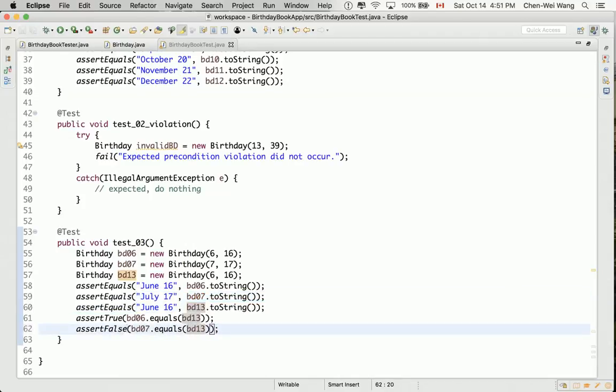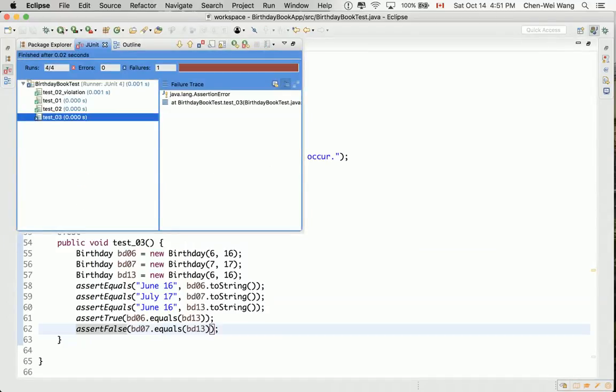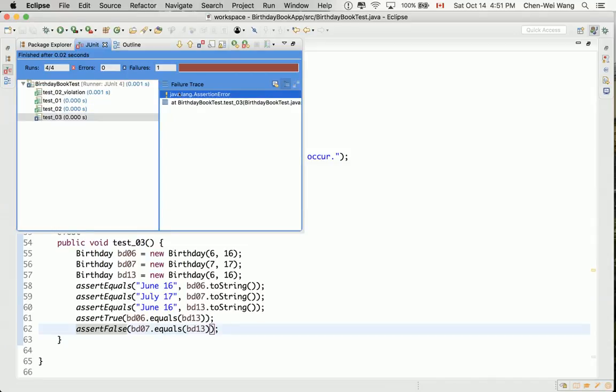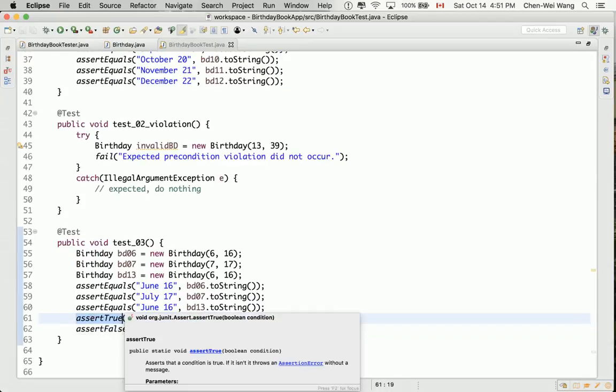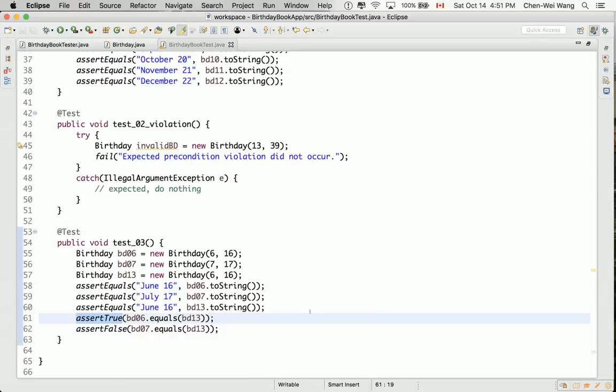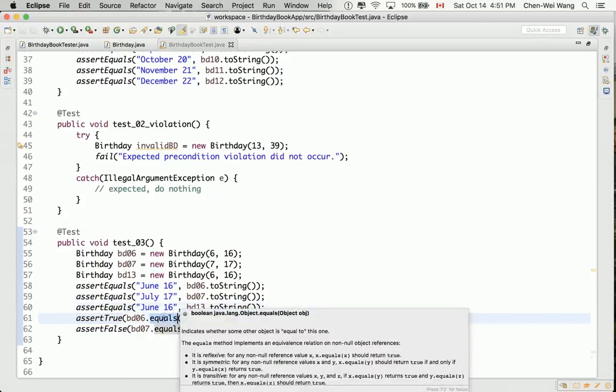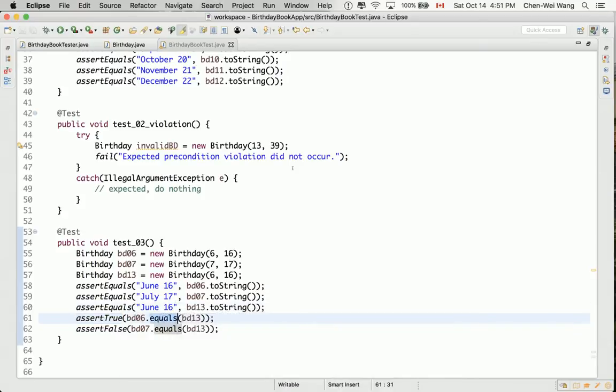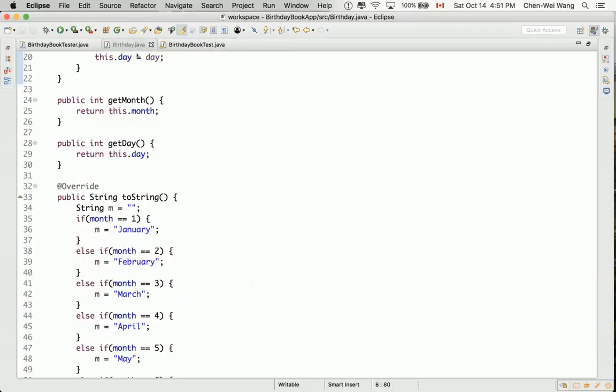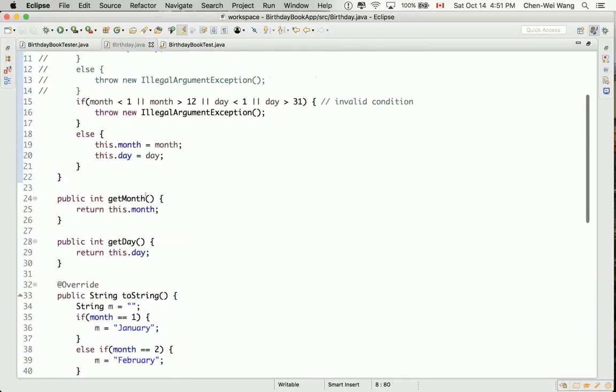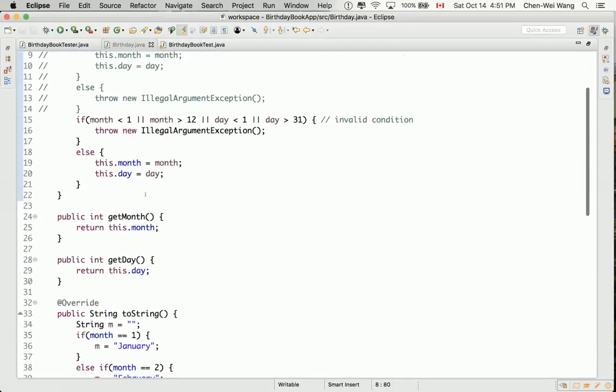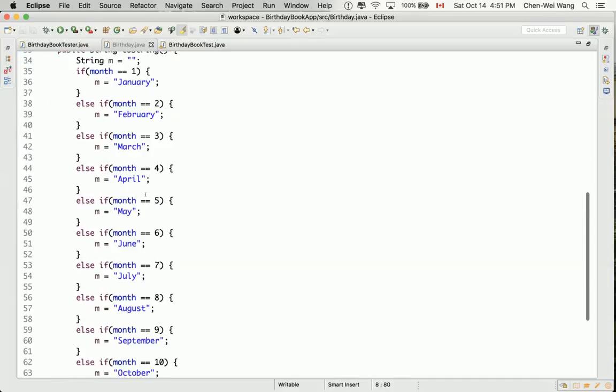So this test should pass, but it won't because we haven't overridden the equals method yet. Execute this. You got red bar. That's fine. However, if you double click on this, you can see that it is exactly this assertion that failed because it does not return true at the moment from equals. But we're going to make sure it returns true. So now let's go to our birthday class. Let's define the equals method. Let's do that after the toString method.